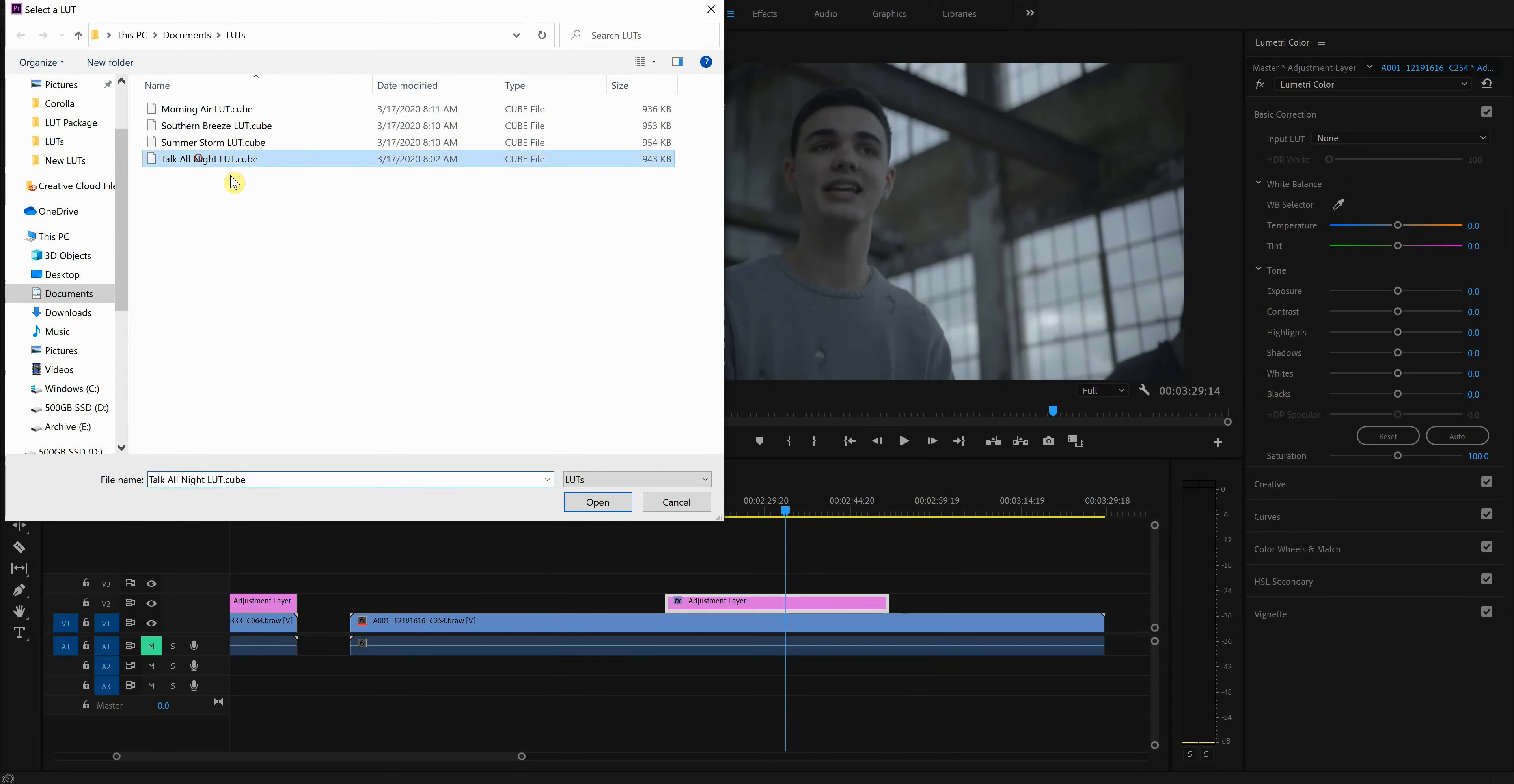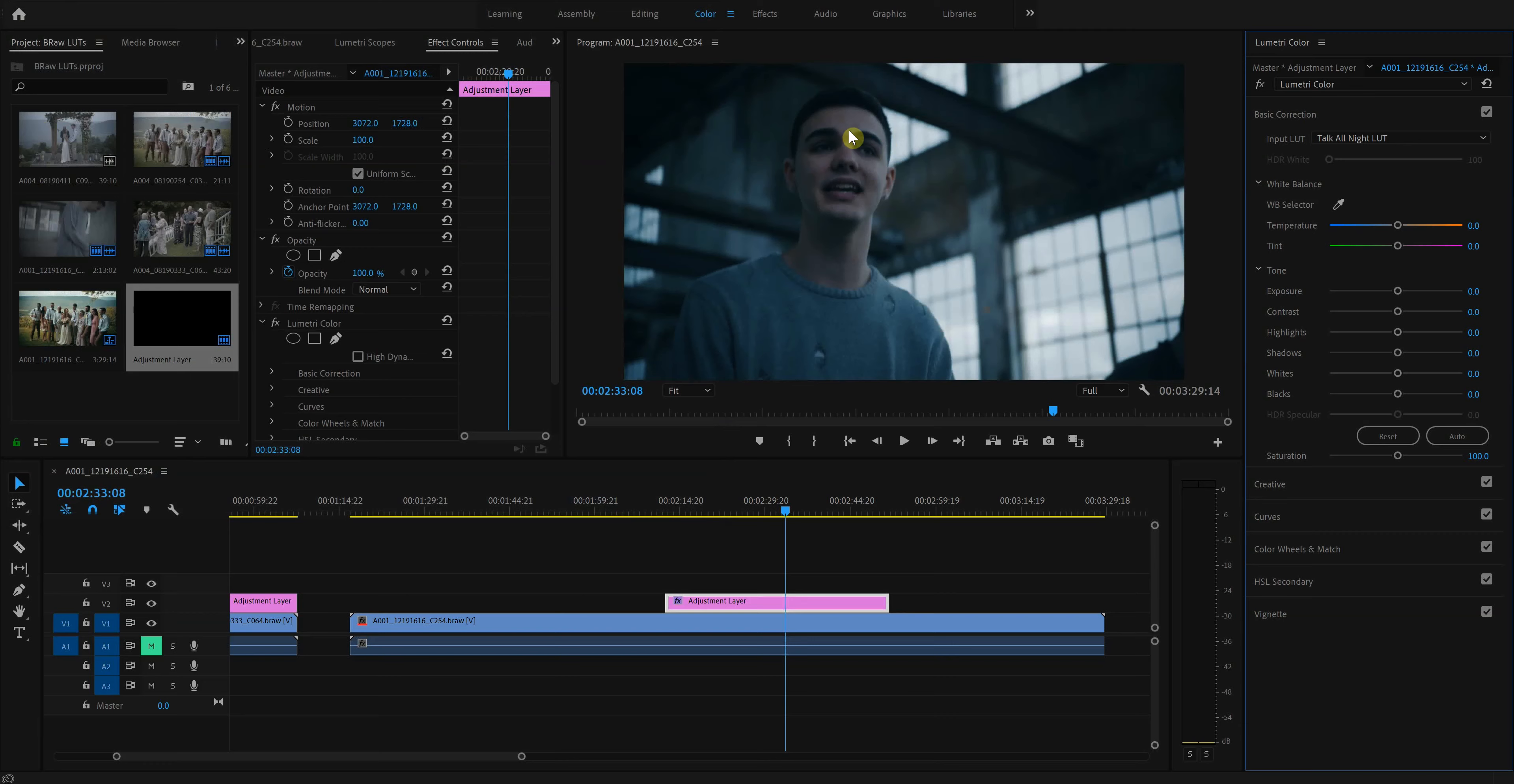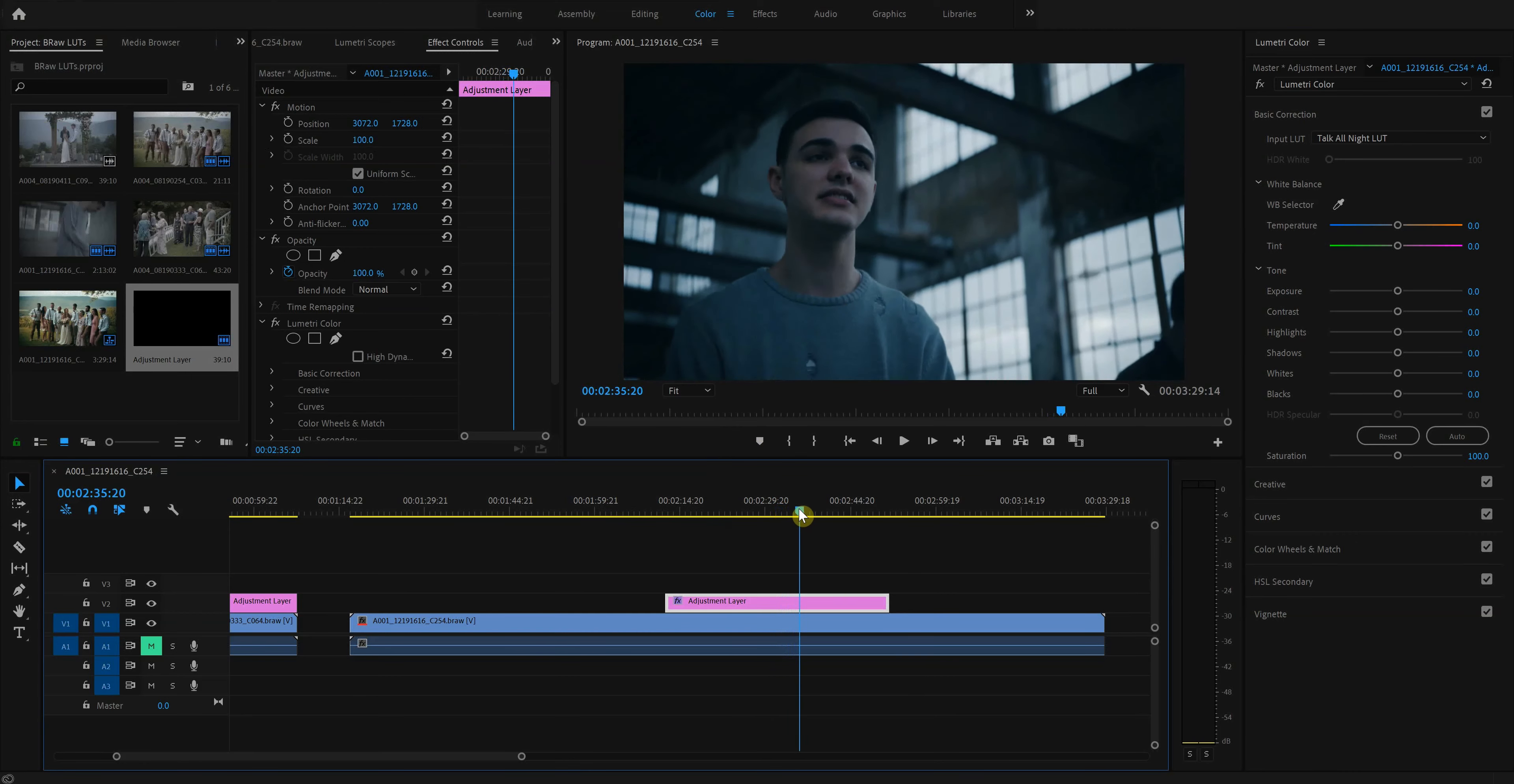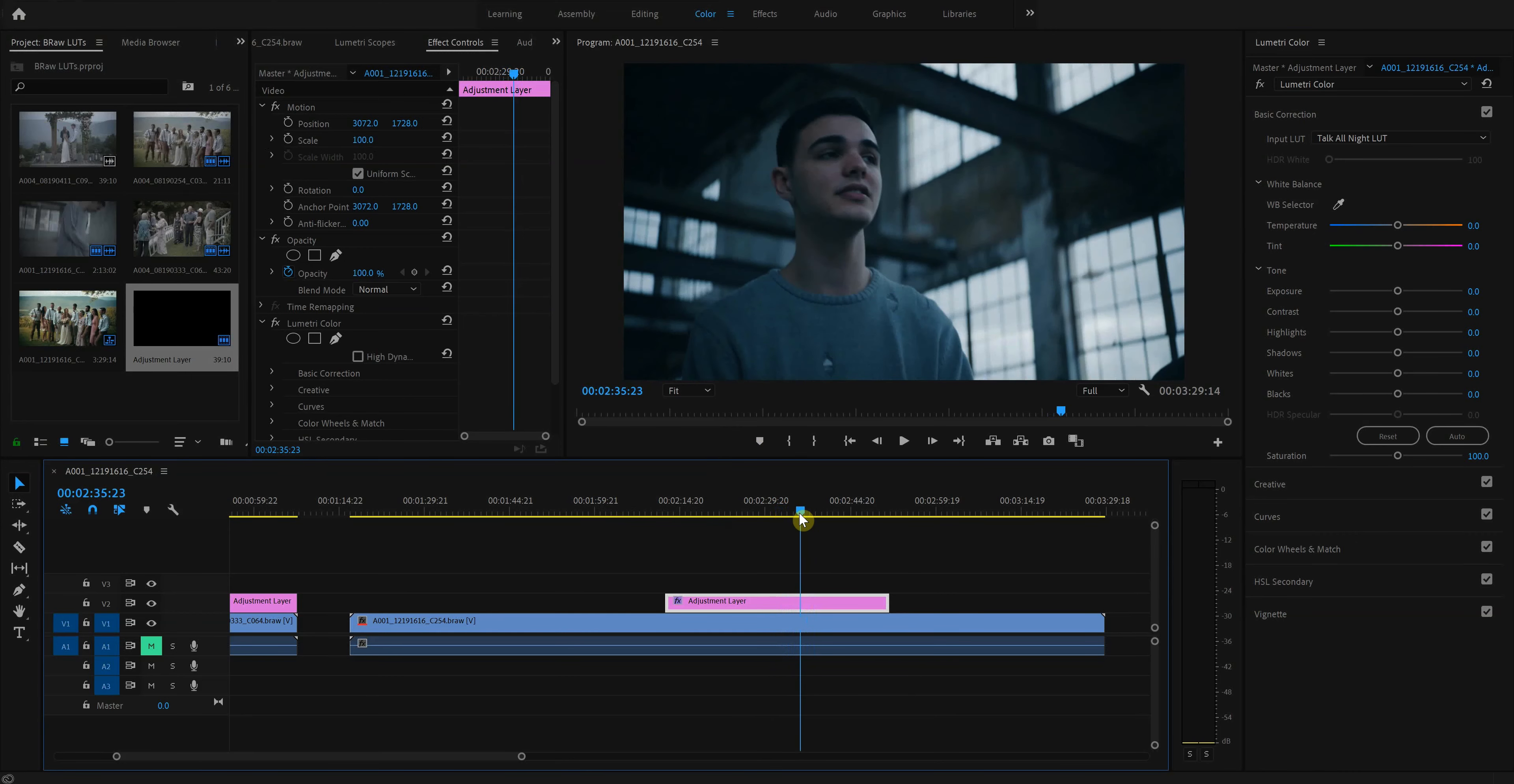Sometimes it can look a lot like this, which is very, very blue, very moody. It could even be over moody. I would, to me, this looks over moody.